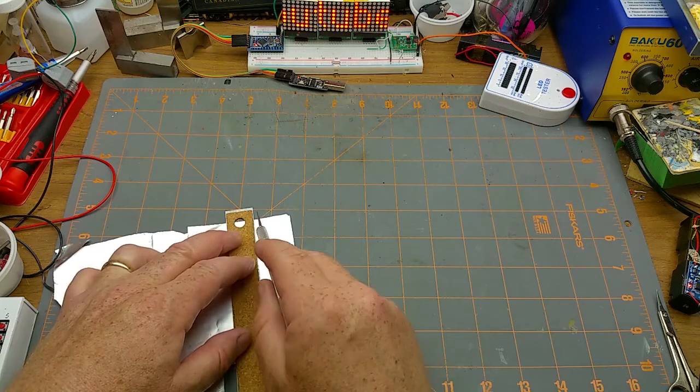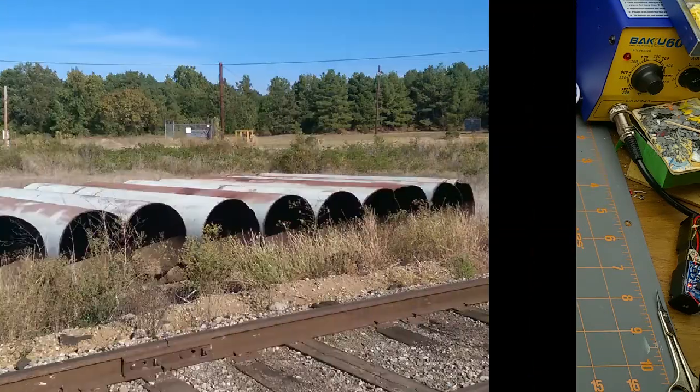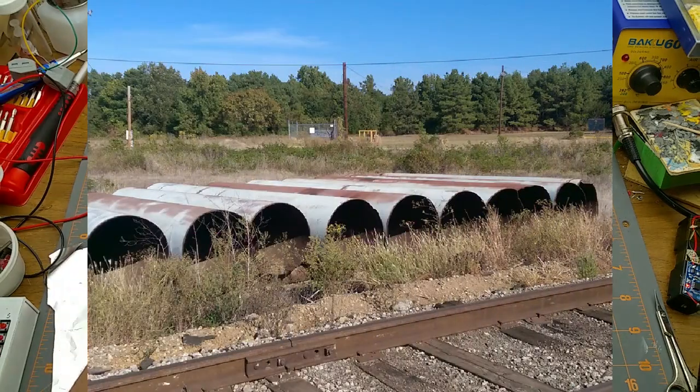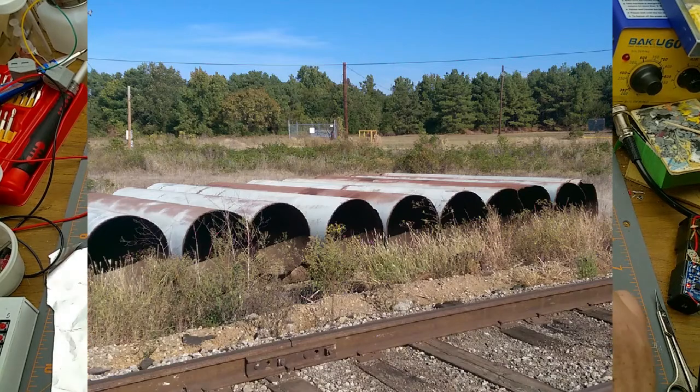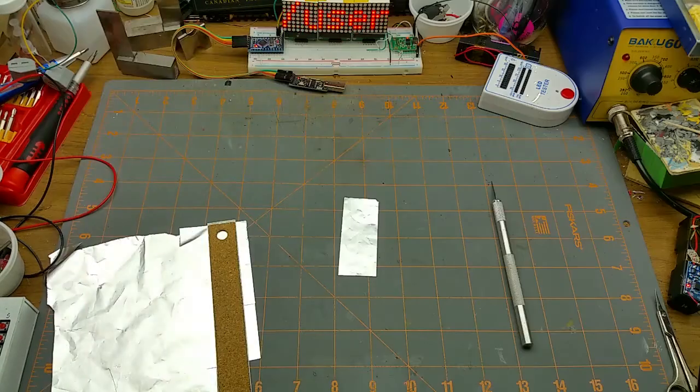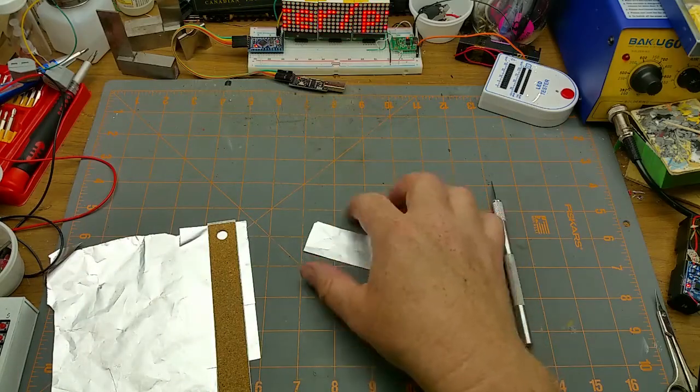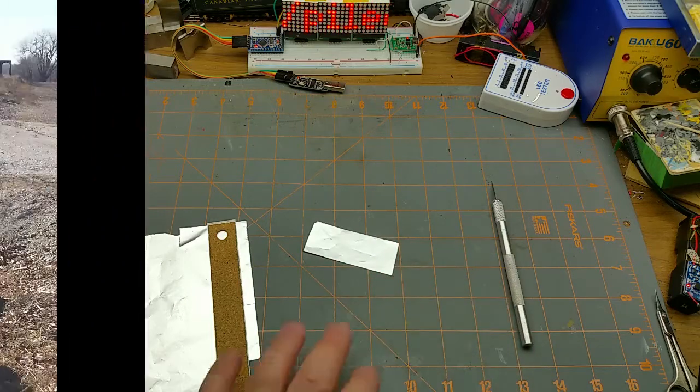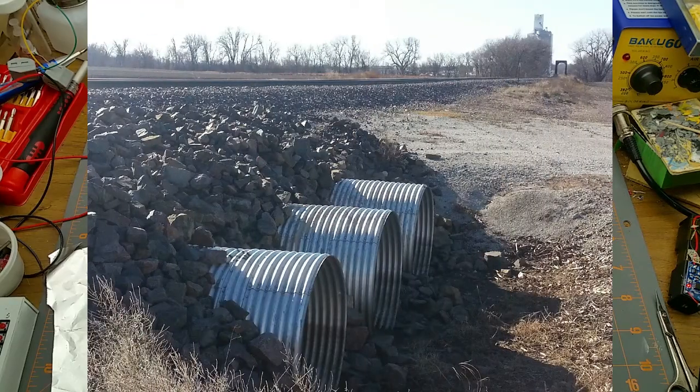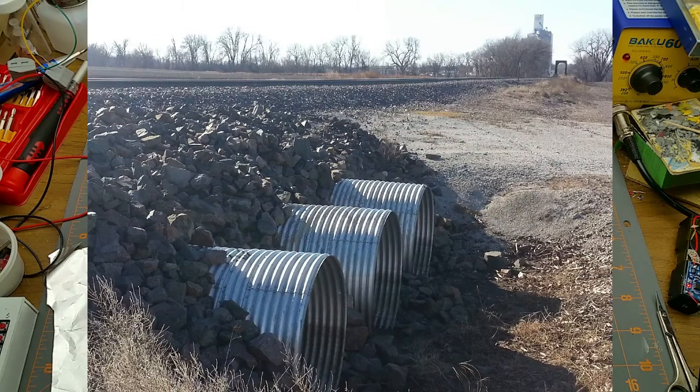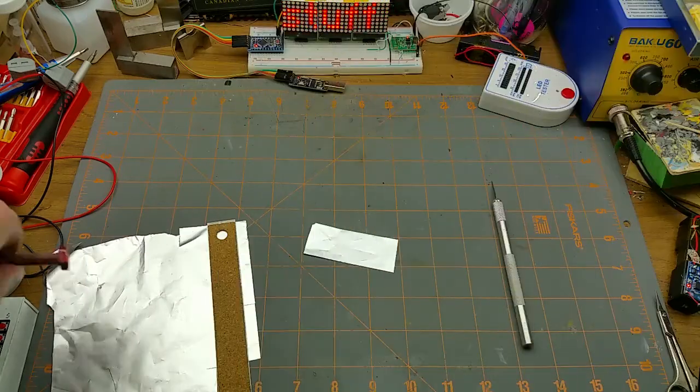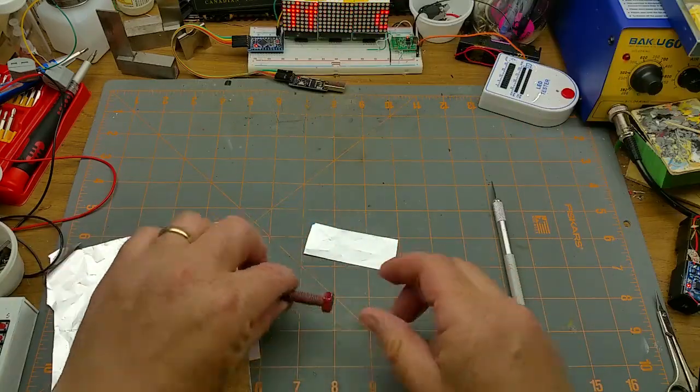The first one is culverts, which are commonly, at least in my part of the world, a galvanized steel pipe corrugated that you'd install underneath a road or a track to divert water away.